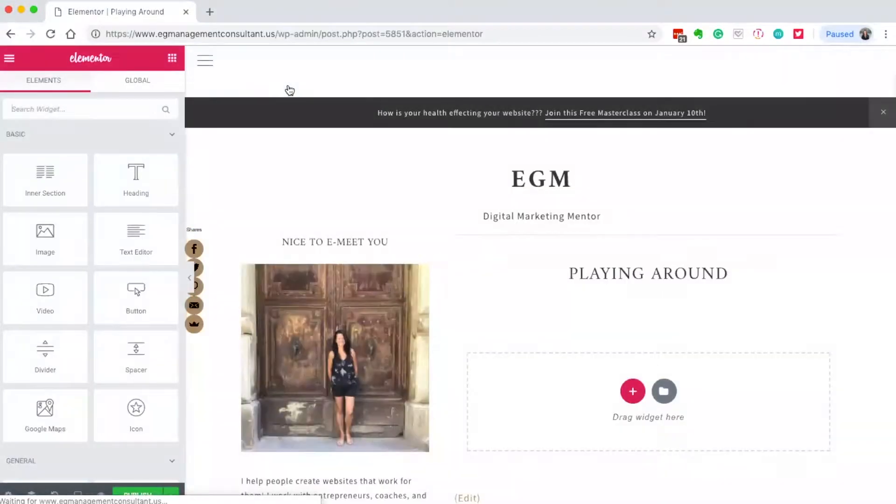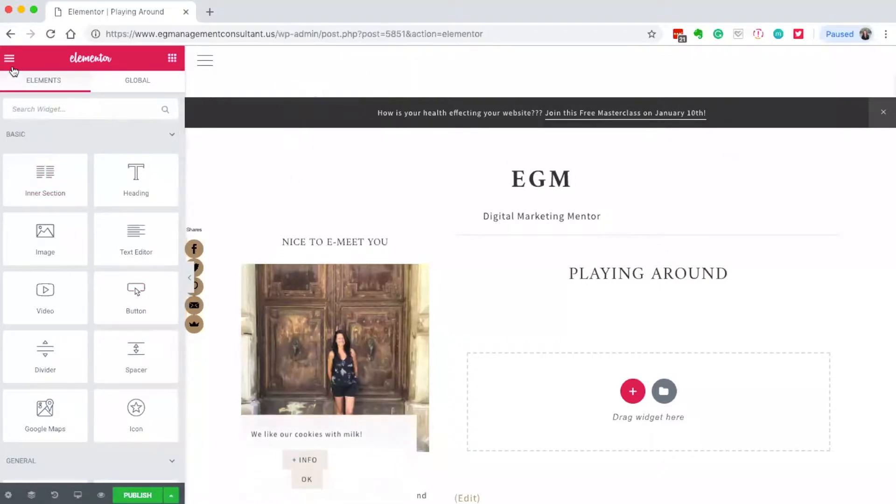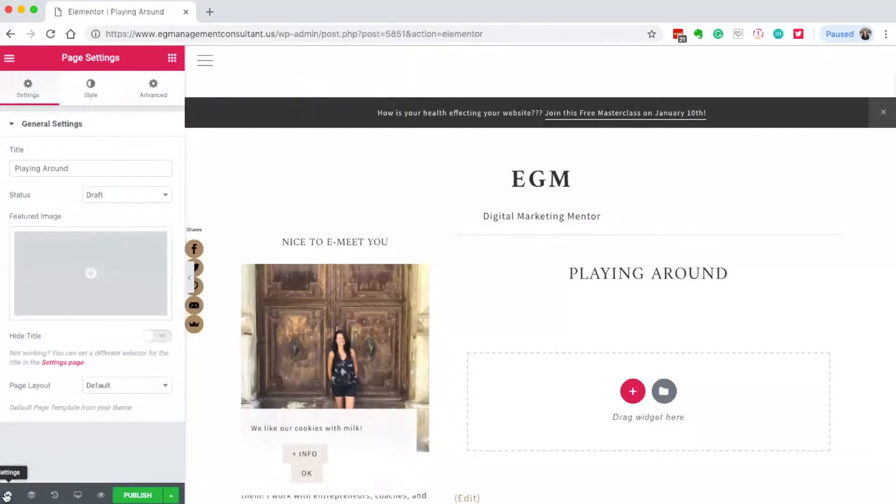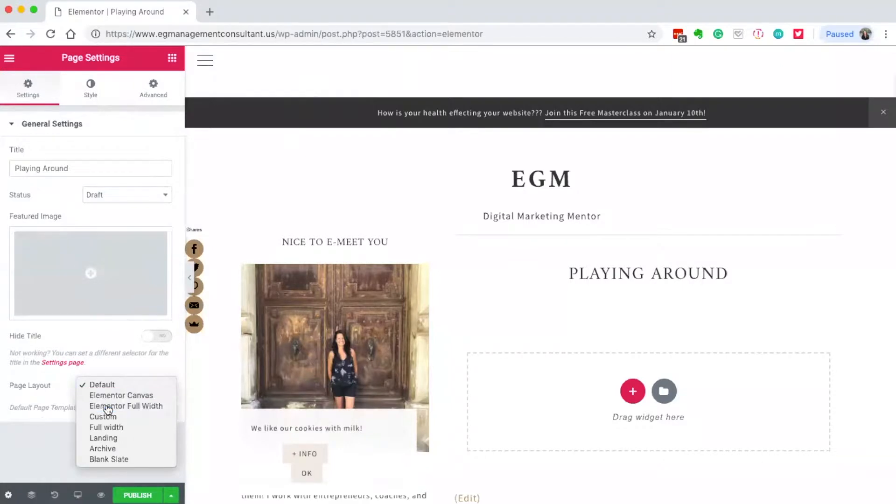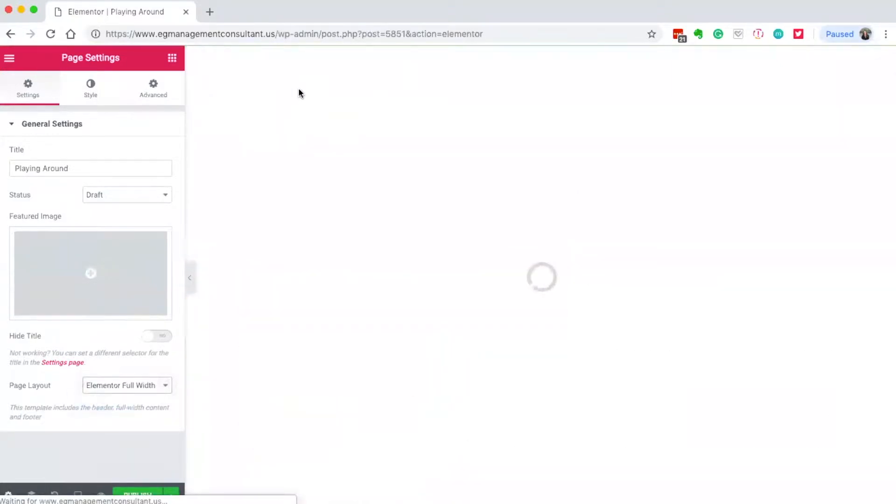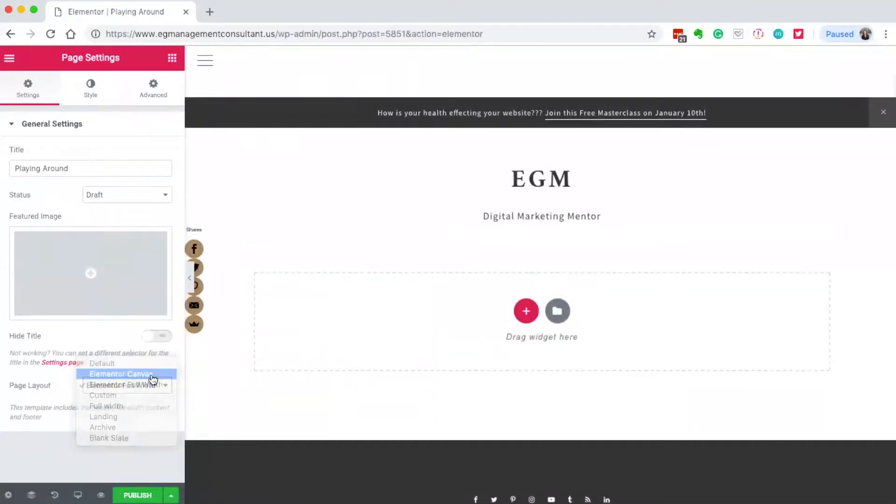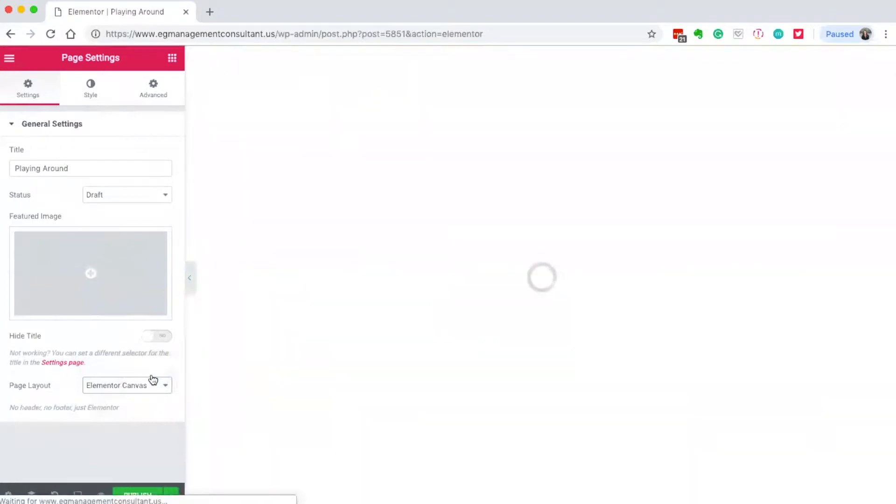There are a few layout options here. I can create a page with a sidebar, a full width page, or a completely blank page for a landing page. To do that, go into settings and page layout. I can choose Elementor full width, which still has the menu up top, or Elementor canvas to create a landing page.